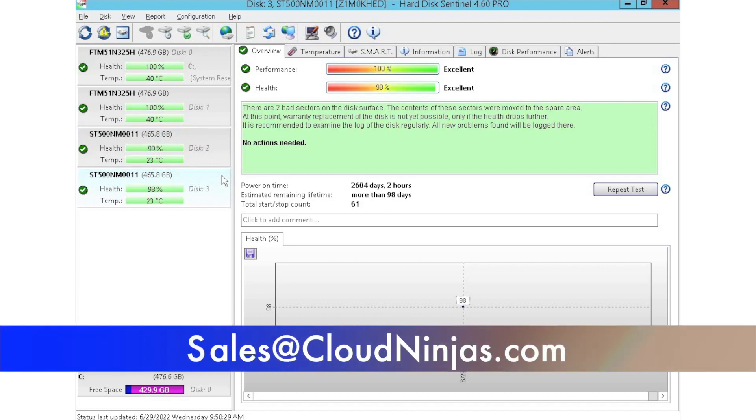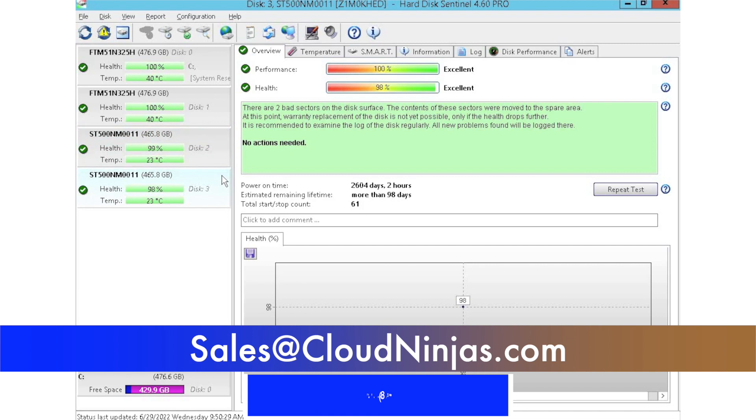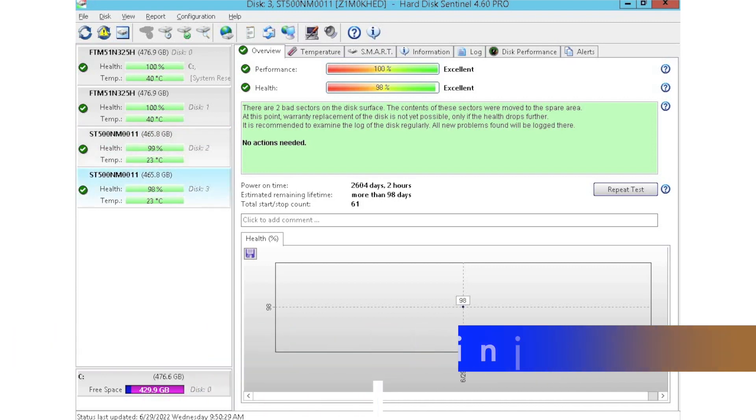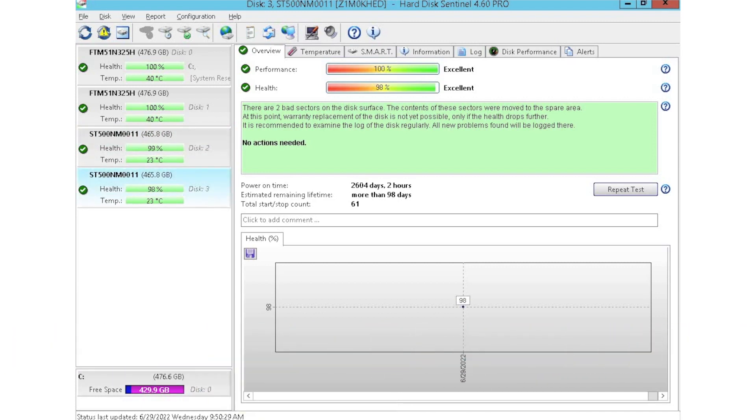Appreciate you stopping by to learn a little bit more about how to test your hard drives. If you're looking for any hard drive upgrades, do us a favor and email us at sales at cloud ninjas.com. Or if you're just looking for a custom built R730, we'd love to help you out. Thanks for stopping by. Take care guys.